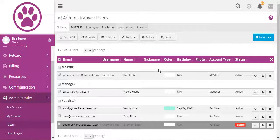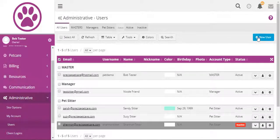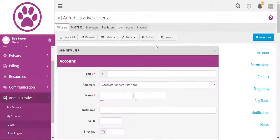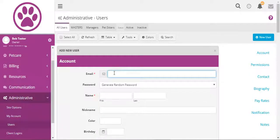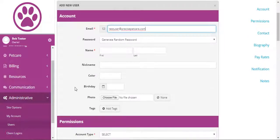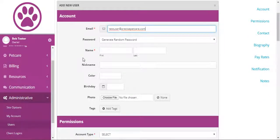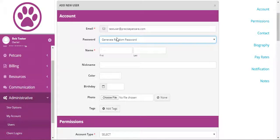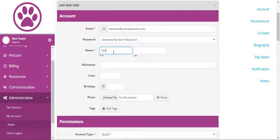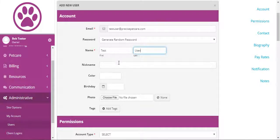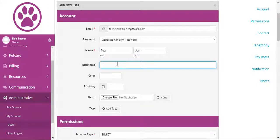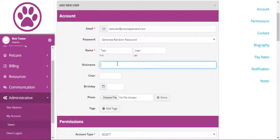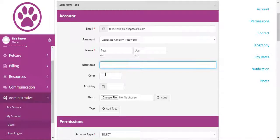To add a new staff member, click on New User. Enter an email address. You can have the system generate a random password or specify a password for them. Enter name. If you wanted to have the schedule show an abbreviated name for them, you can add it as a nickname. If you add a color, their name will appear in that color on the schedule.